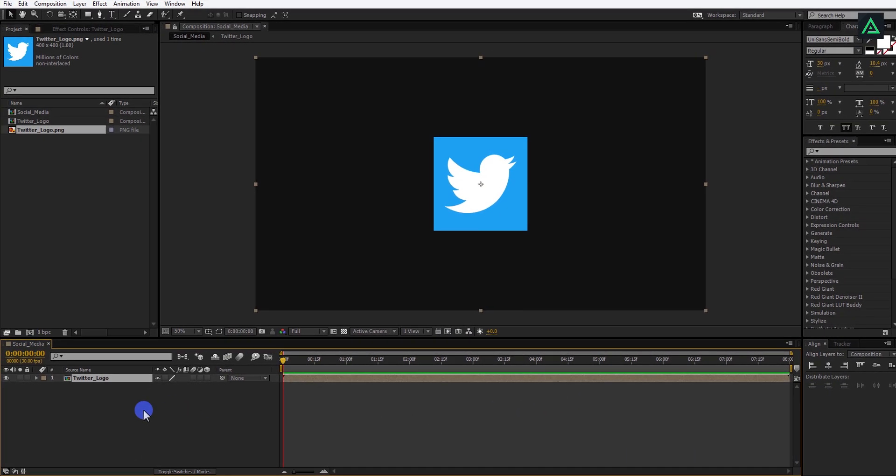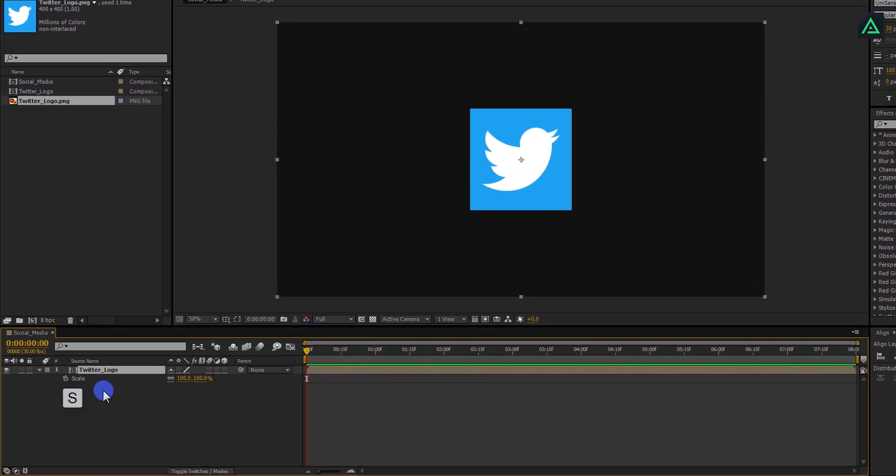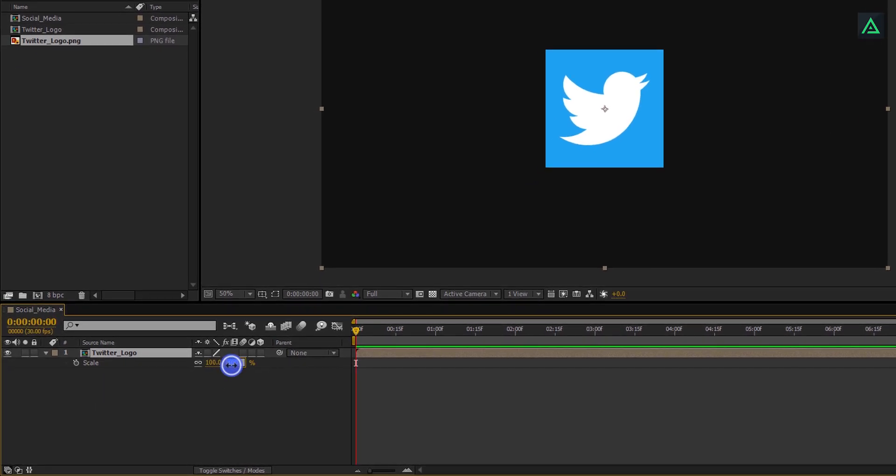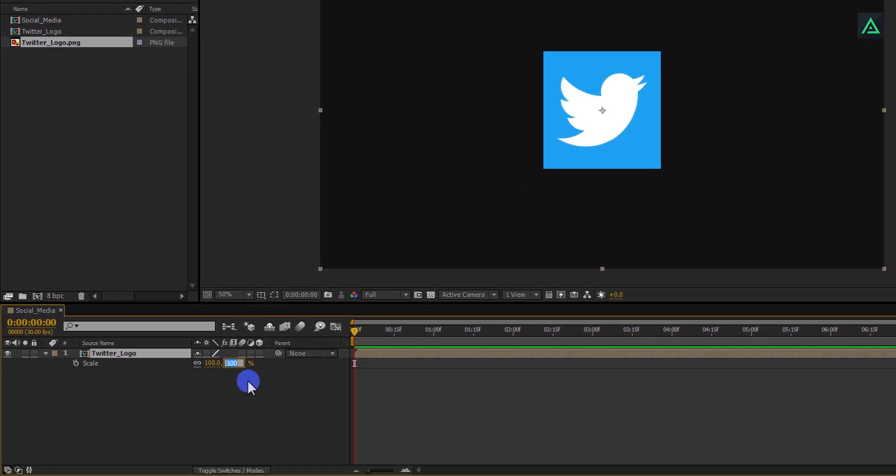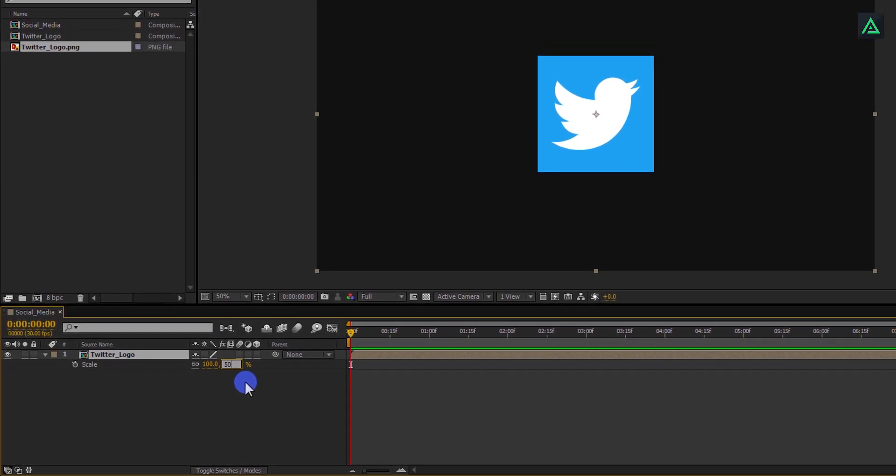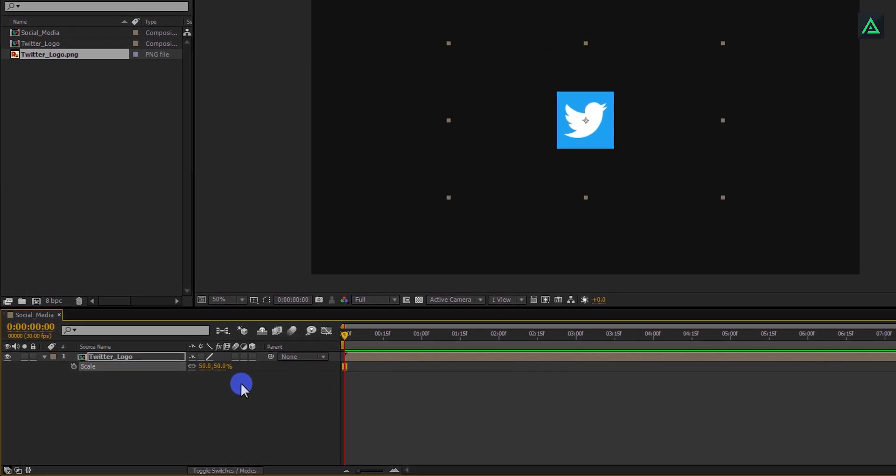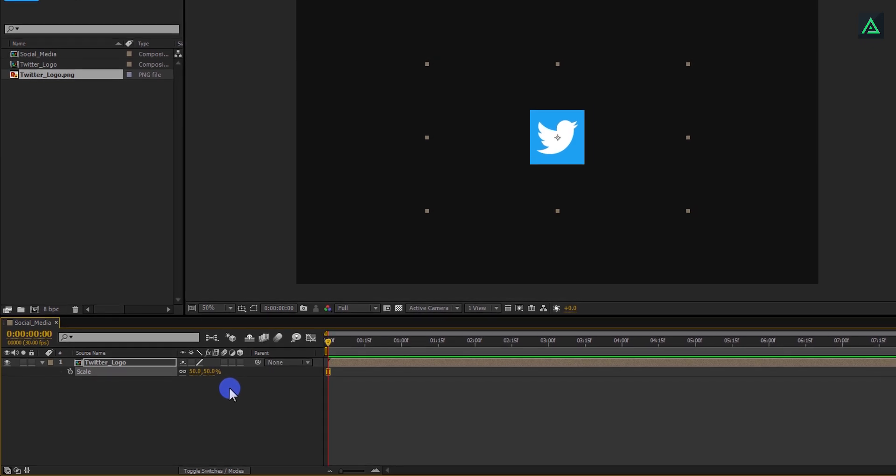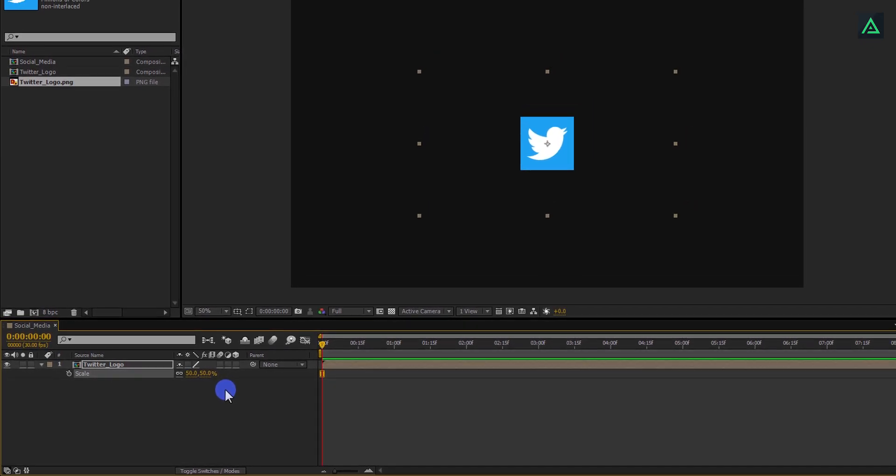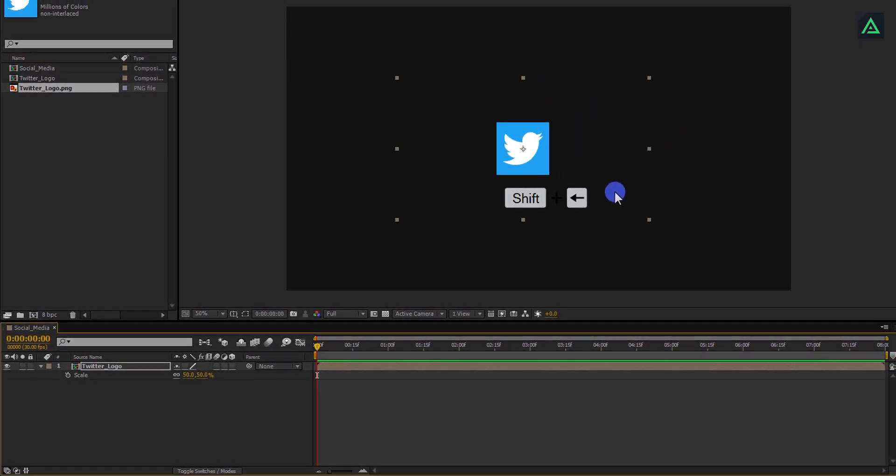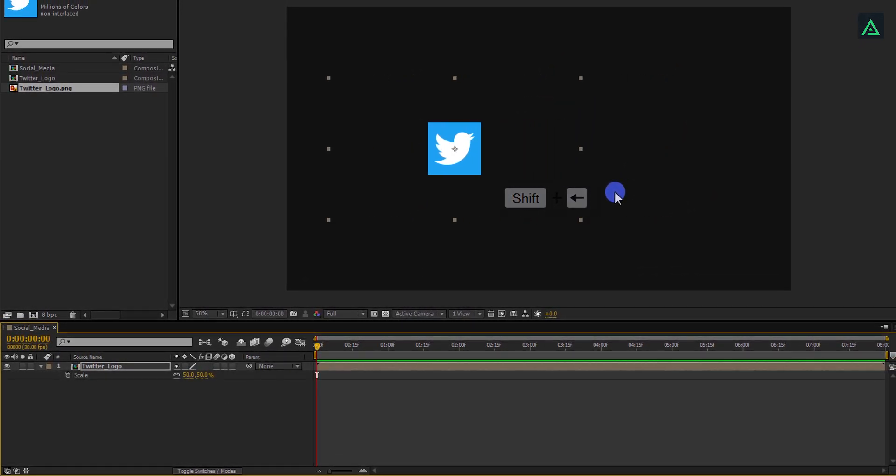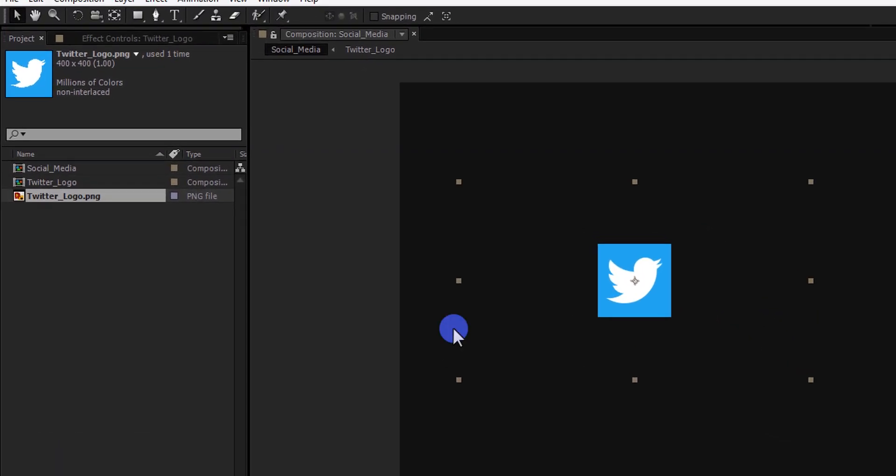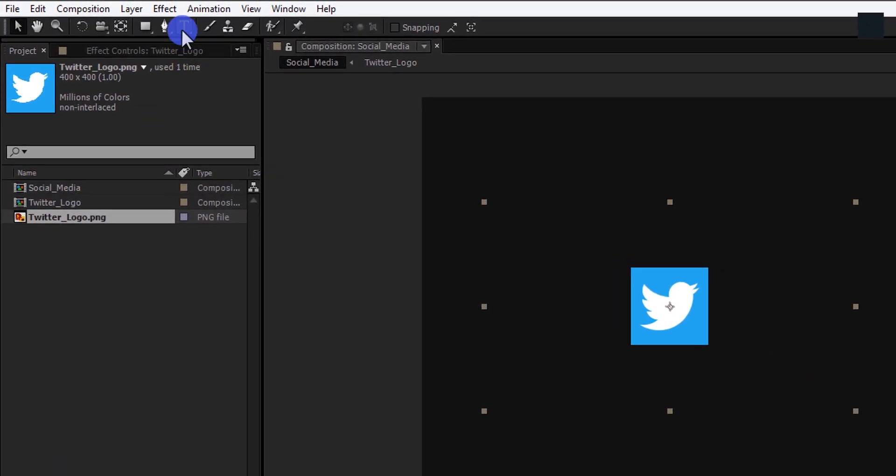Now press S to open Scale and adjust the size of your logo. I am using a smaller size so that my text can fit in this frame easily. Now press and hold Shift and move your logo to the left by pressing the left arrow key.